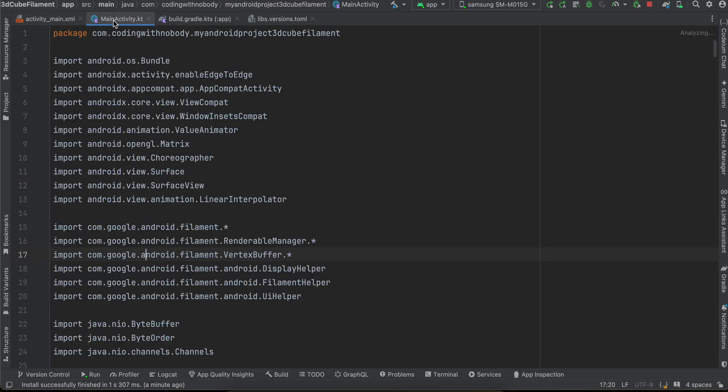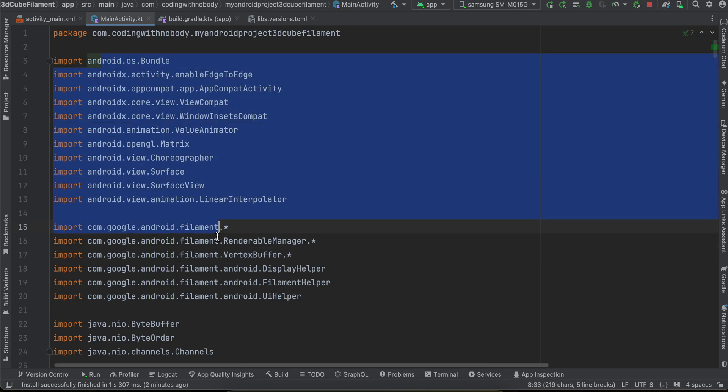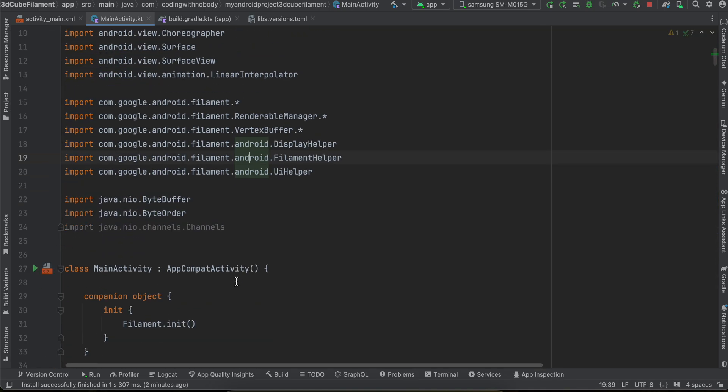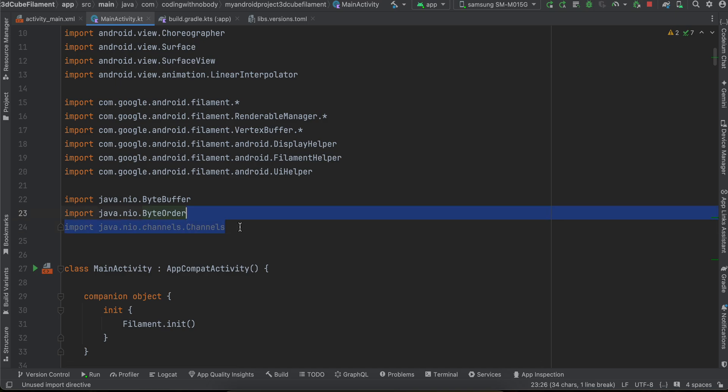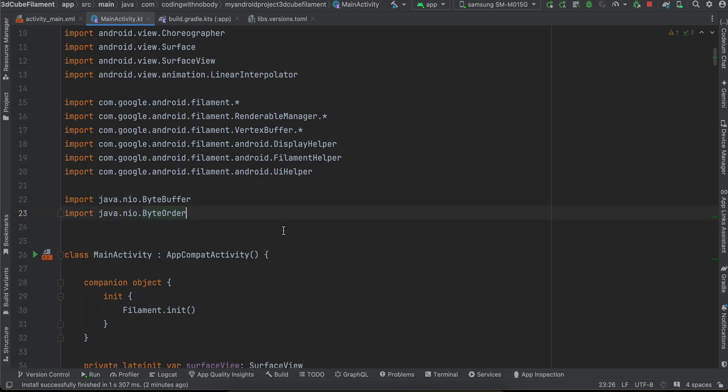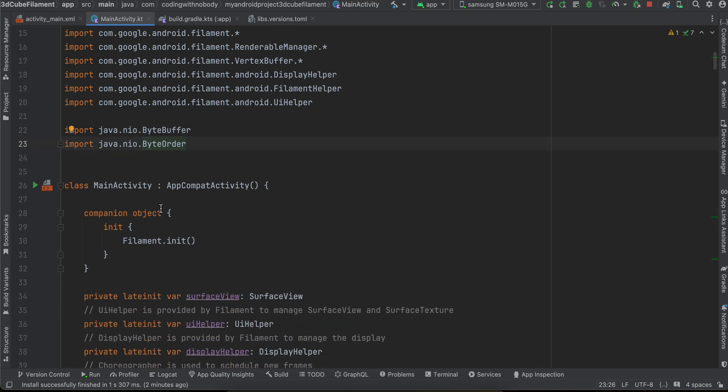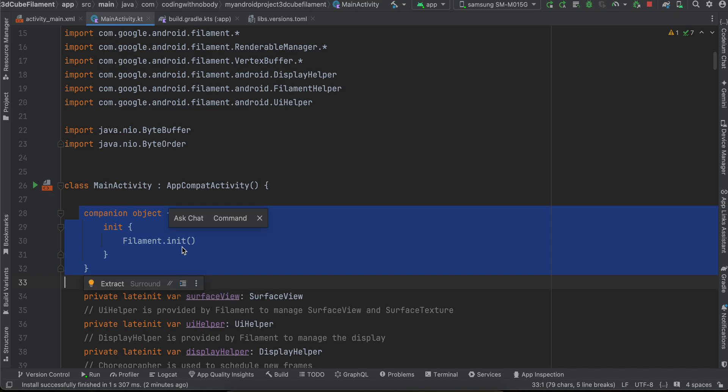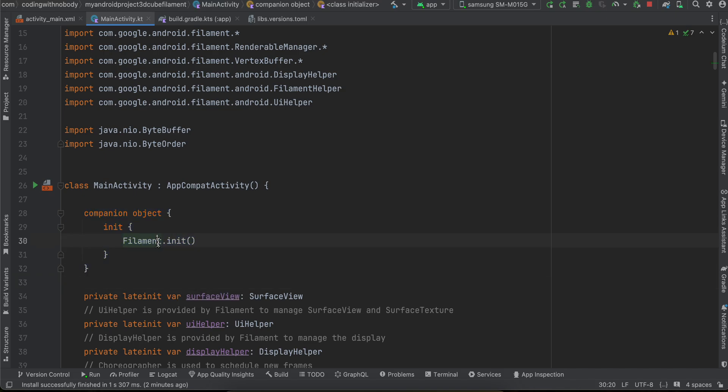Then inside main activity I have added all these imports. So if you want you can just copy paste all these imports. Here we are firstly loading the filament library because this is a C++ library we have to write this bit of code.